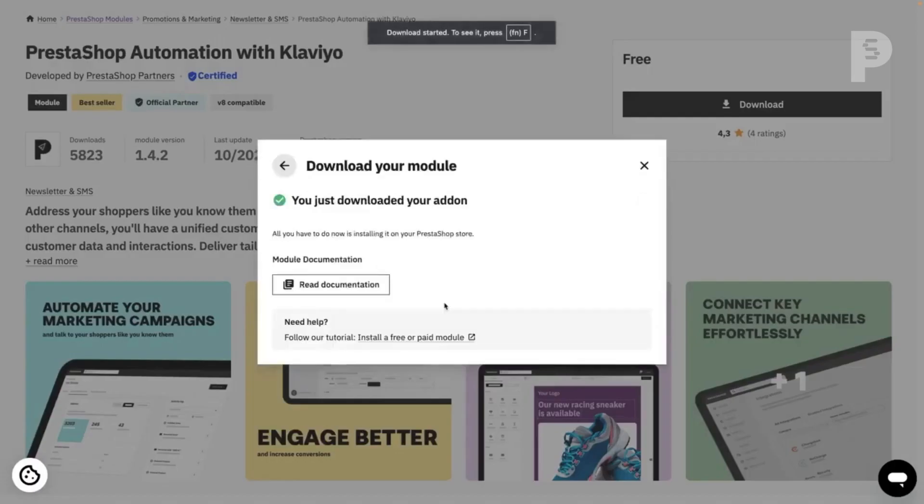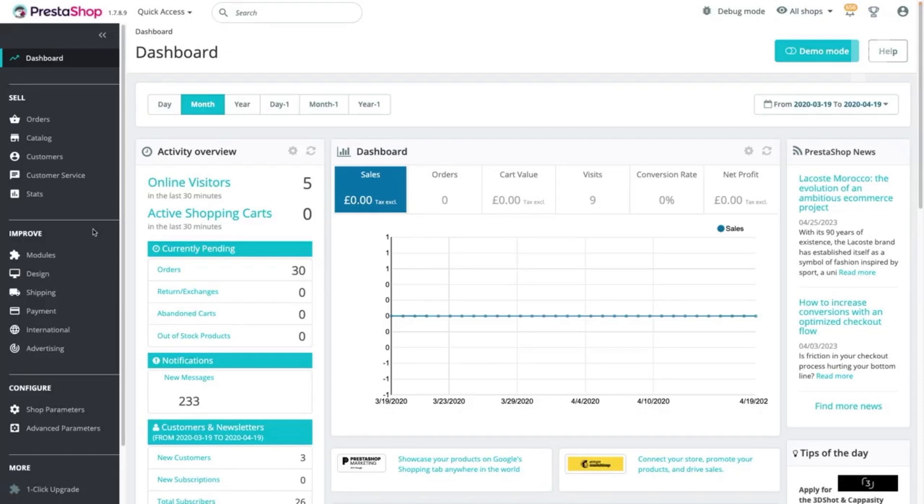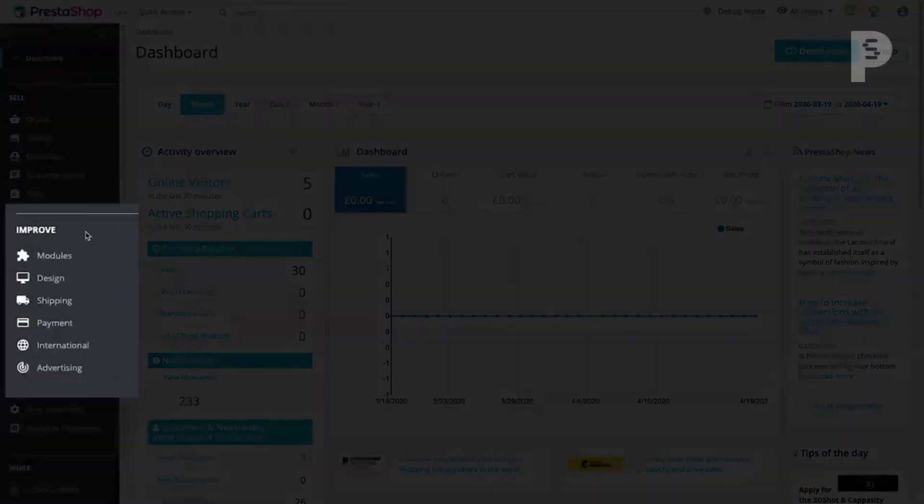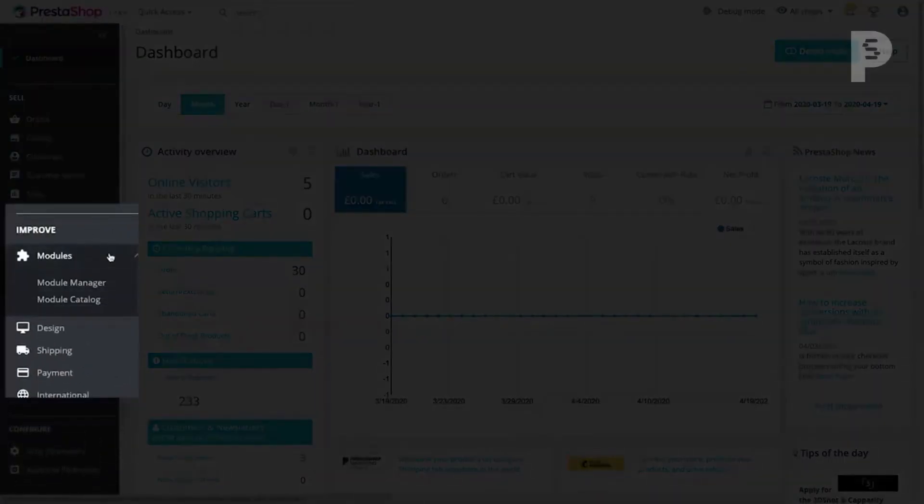Once the download is complete, log in to your PrestaShop store. Under Modules in the left-hand menu, select Module Manager.